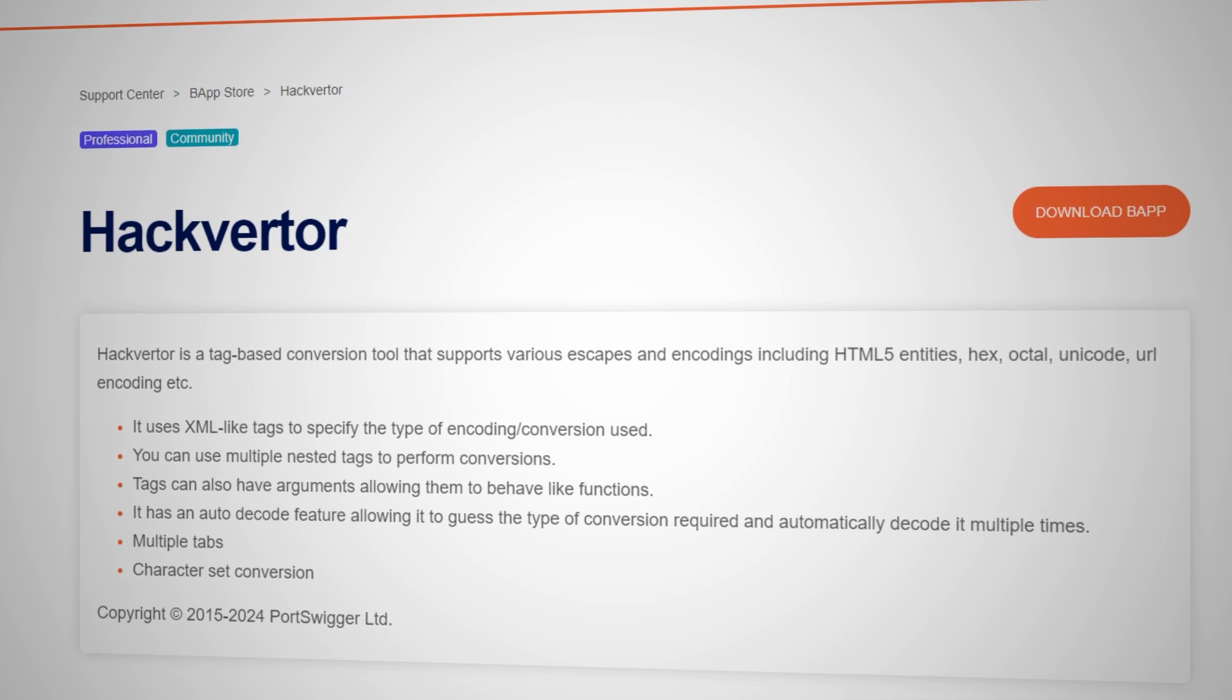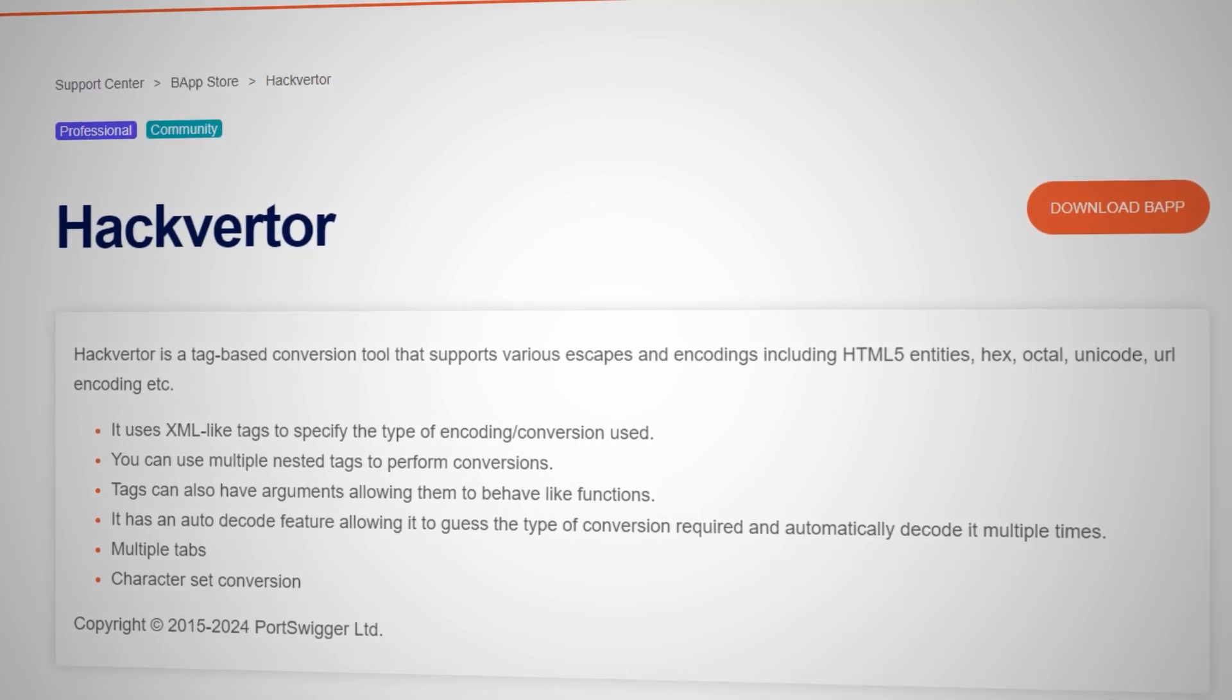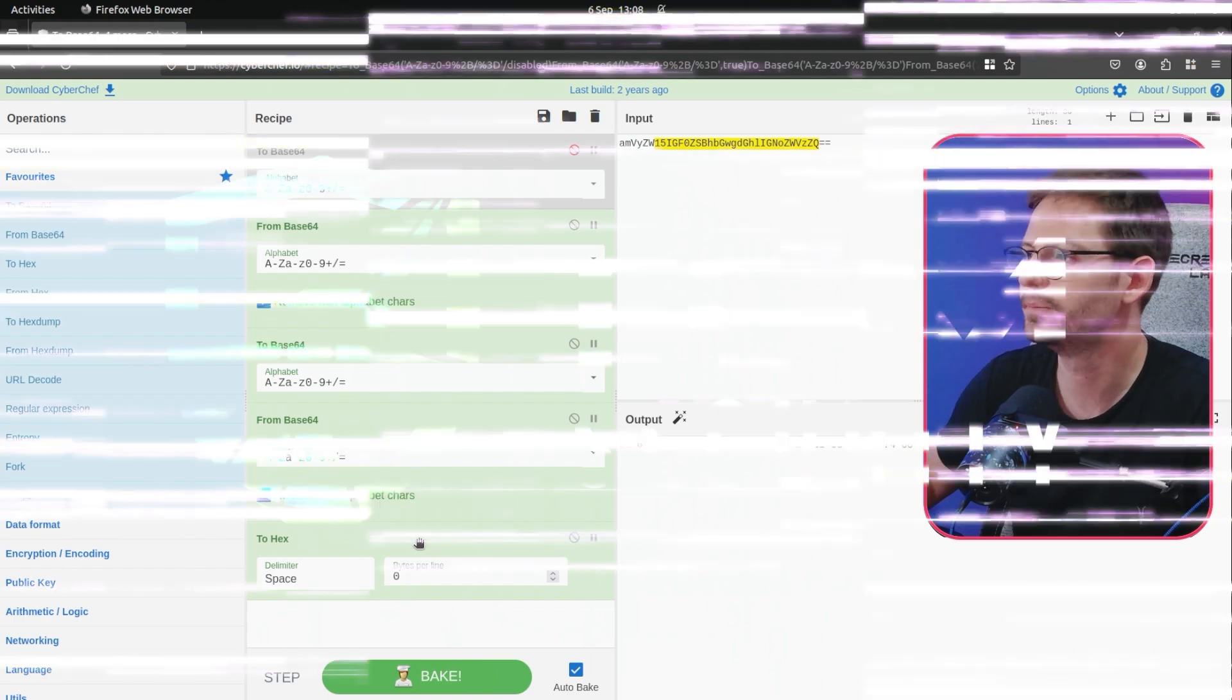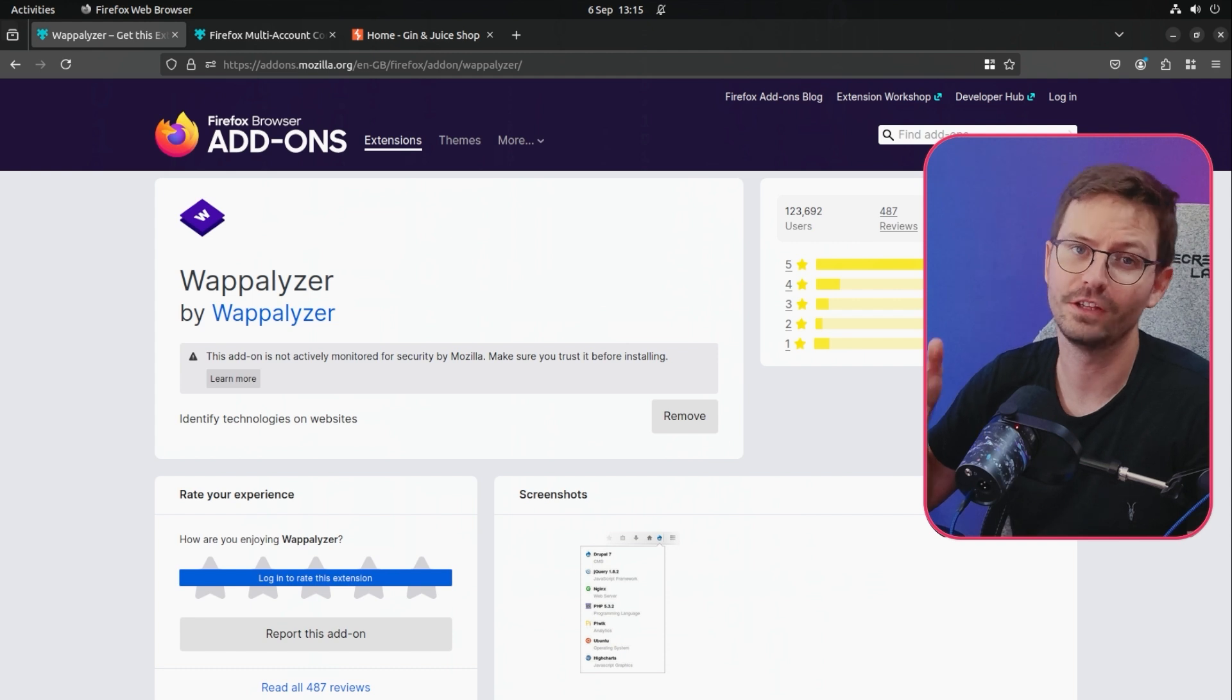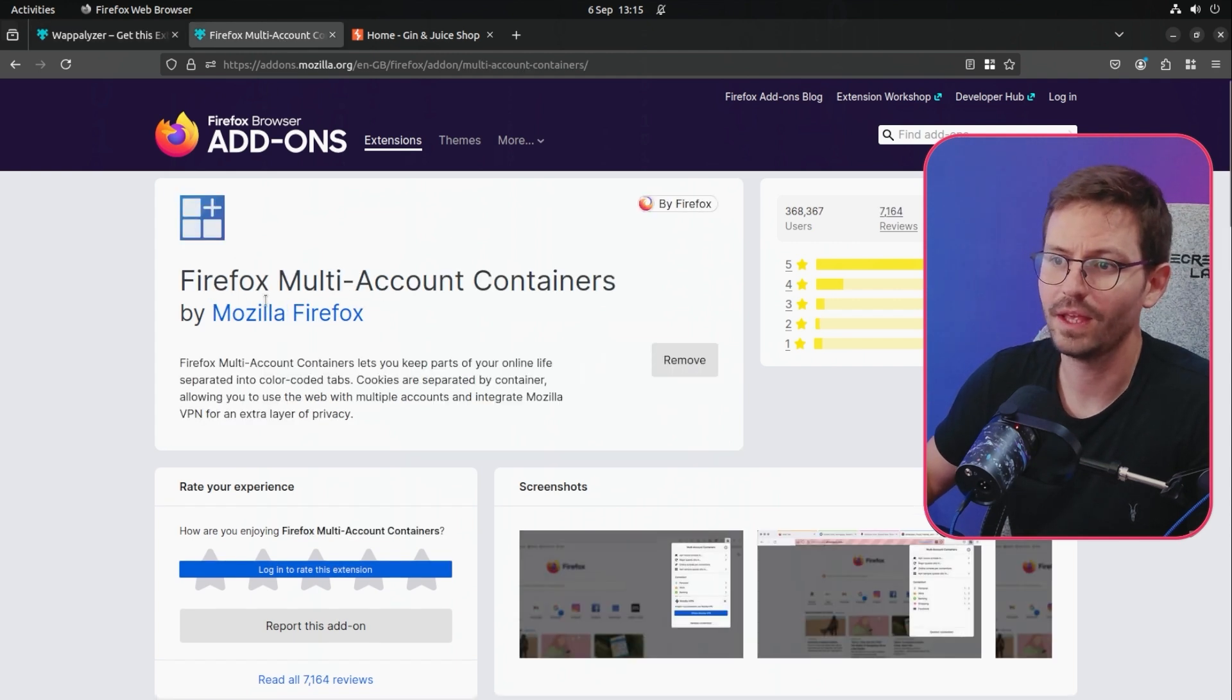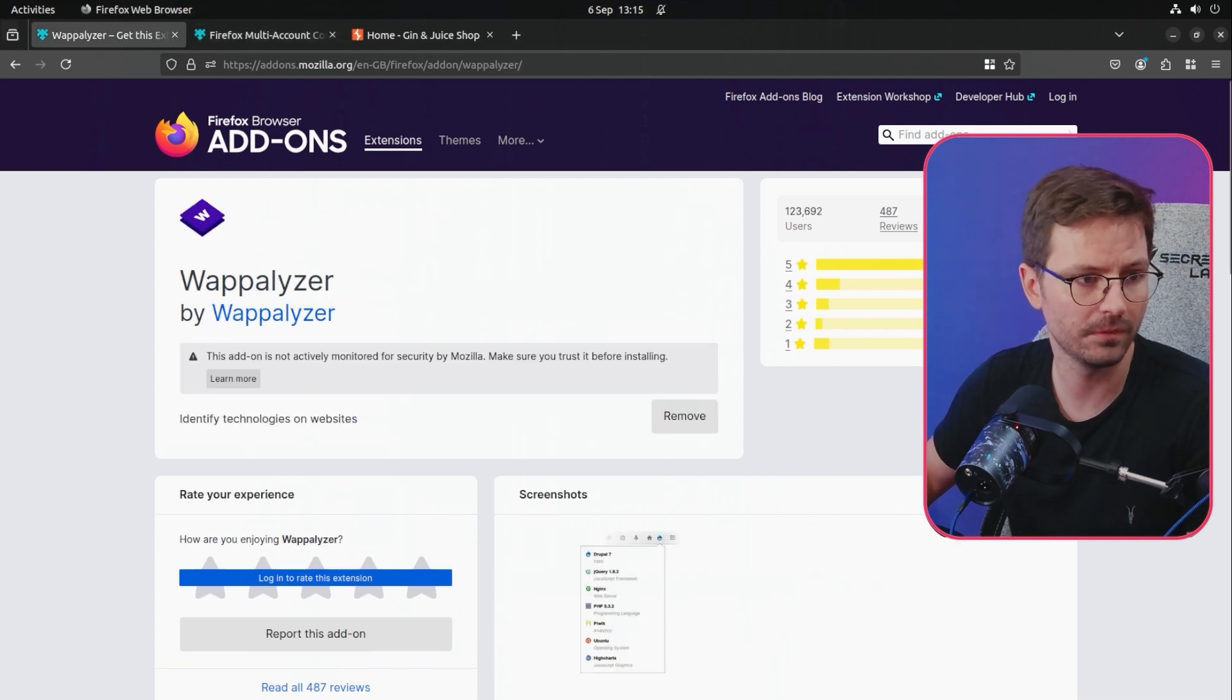Hackverter is also a Burp Suite plugin that does something very similar. And that's a really good way of doing the same thing, basically. So next up, I want to share with you two free plugins that I pretty much use all the time and they're really helpful. So we have Wappalizer here and then we have Firefox multi-account containers as well. So let's take a quick look at them.